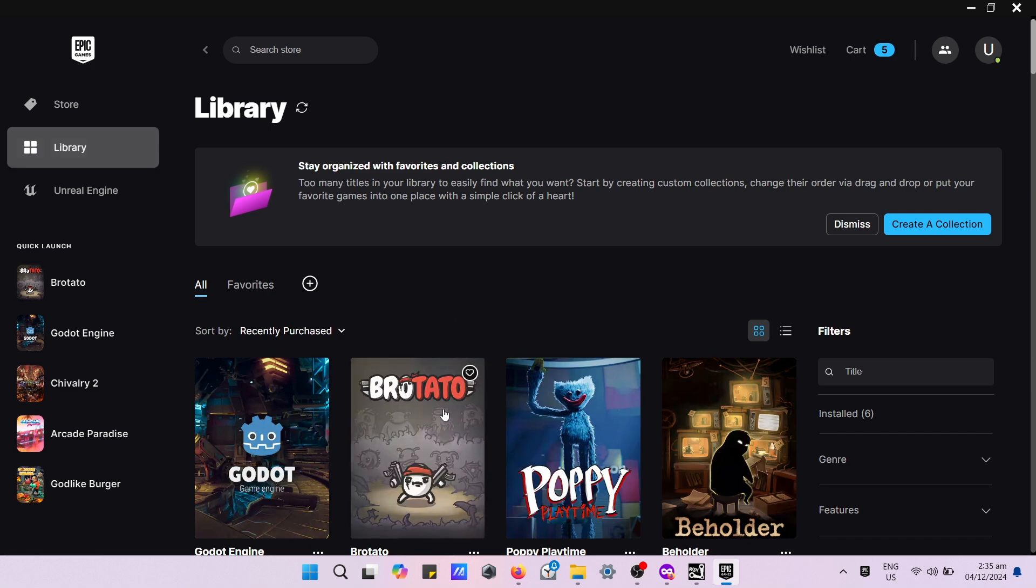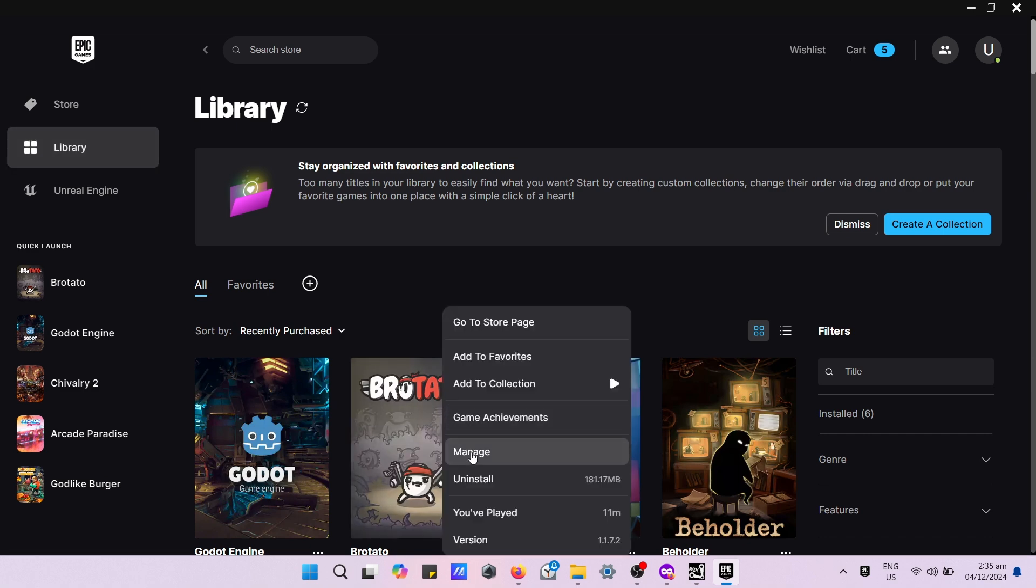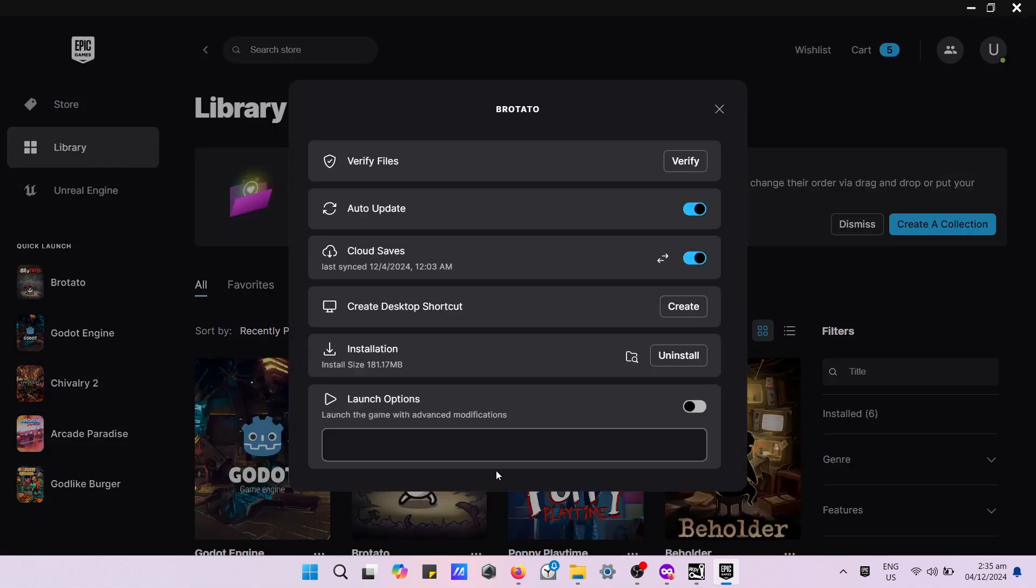Right click the Brotato game, press the manage button. Navigate to the folder icon. By pressing the icon, you will be redirected to the Brotato folder.